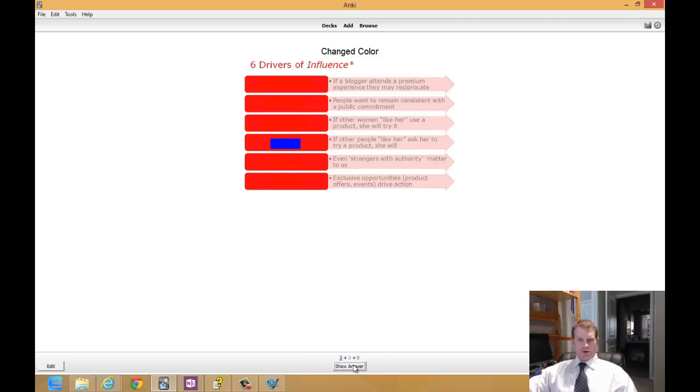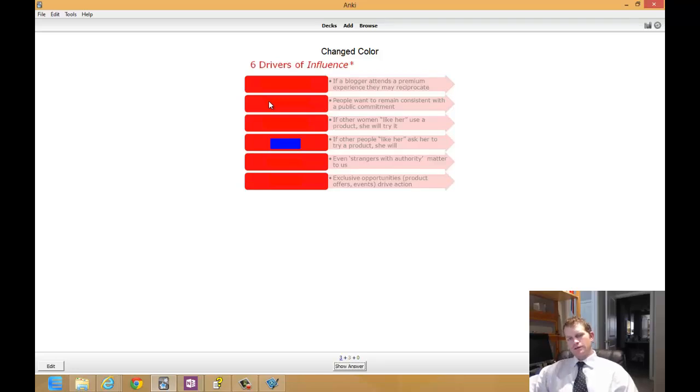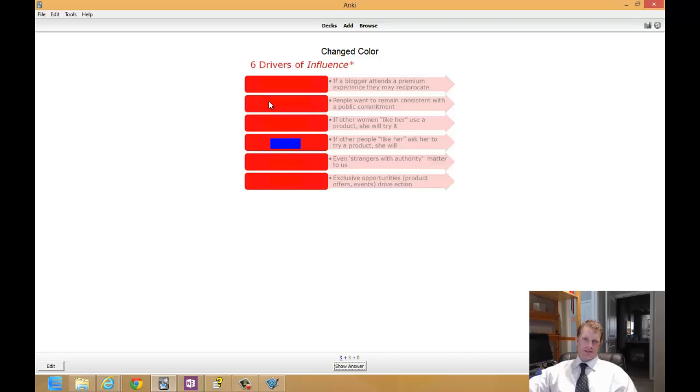As you can see I'm working through this. So this looks really good and you can do a lot of things with Image Occlusion to make these things look great and help yourself with studying.